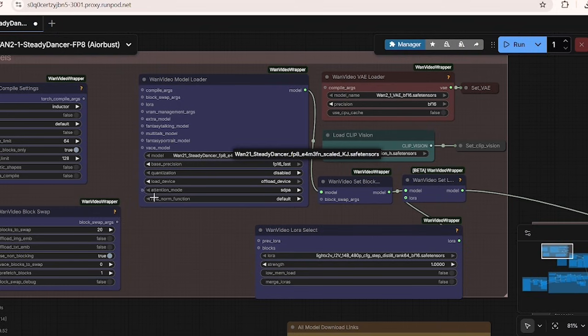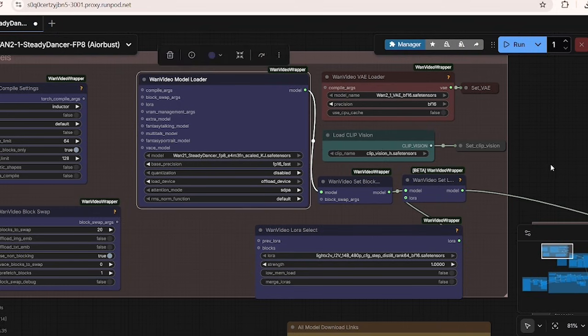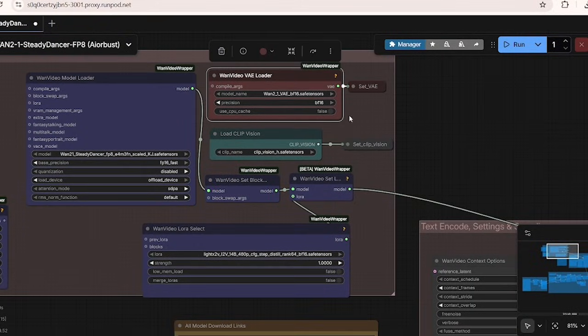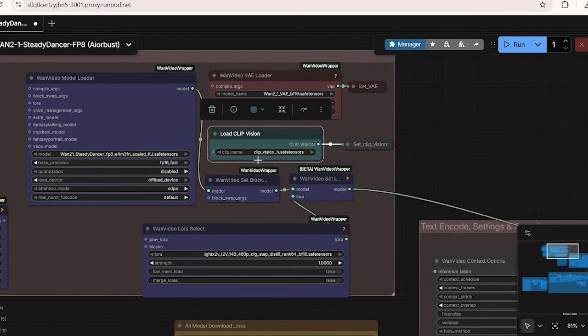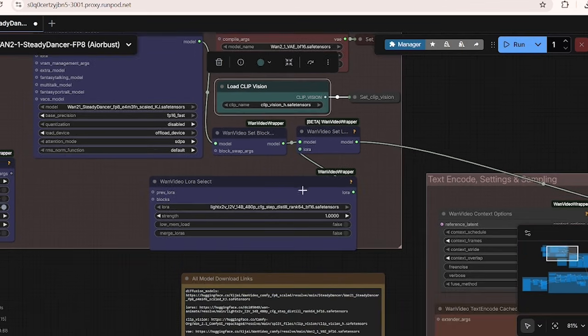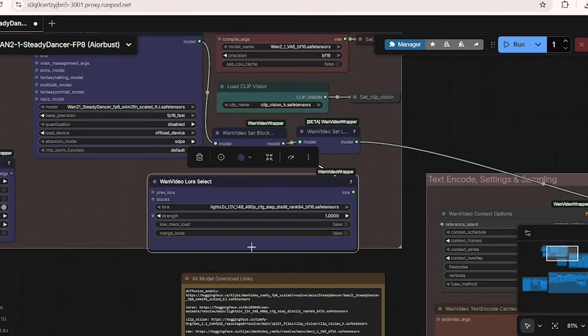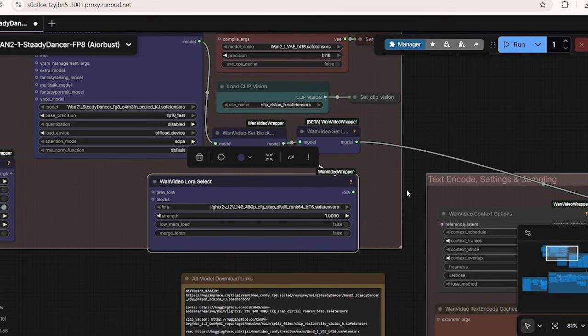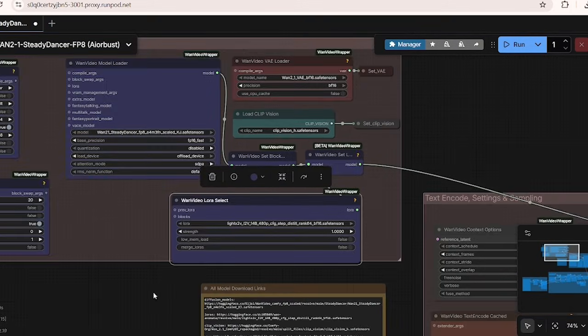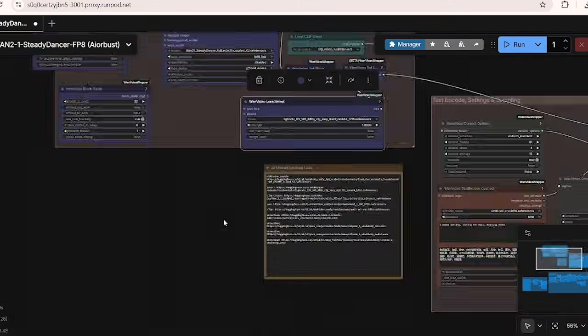I'll first briefly go over the models that we are using. For the base model, we're using the WAN 2.1 Steady Dancer FP8 model by KJ. Other than the base model, we're going to begin by loading other essential models as well using the WAN 2.1 VAE for video decoding, the Clip Vision for image understanding, and the Lite X2V LoRa models to optimize the high quality video generation in 4 to 8 steps.